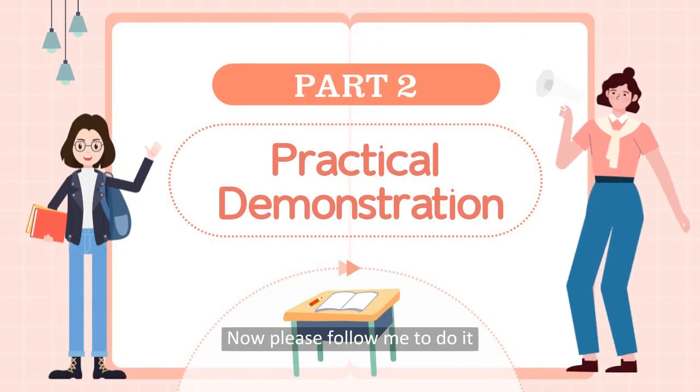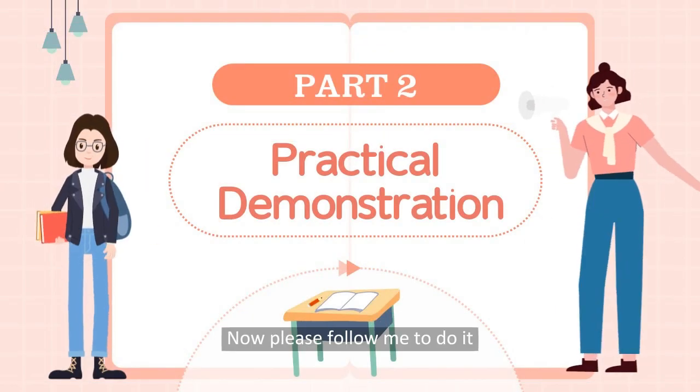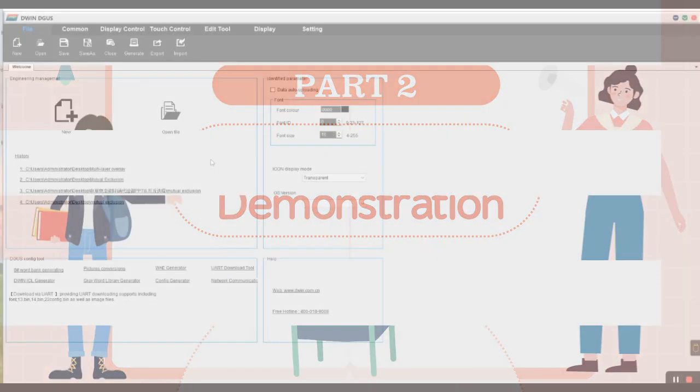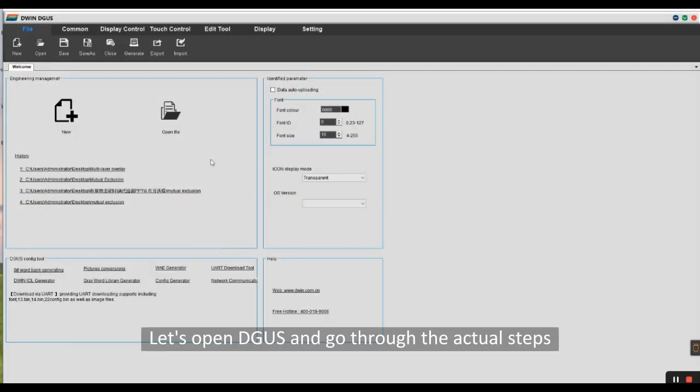Now, please follow me to do it. Let's open DGUS and go through the actual steps.